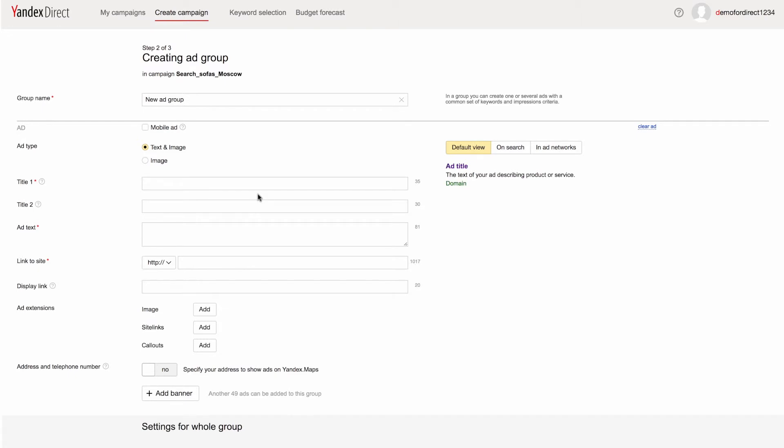Now we'll move on to the second step, creating your ads and reviewing all settings at the ad group level. In one ad group, you can create one or more ads with common keywords and display criteria.